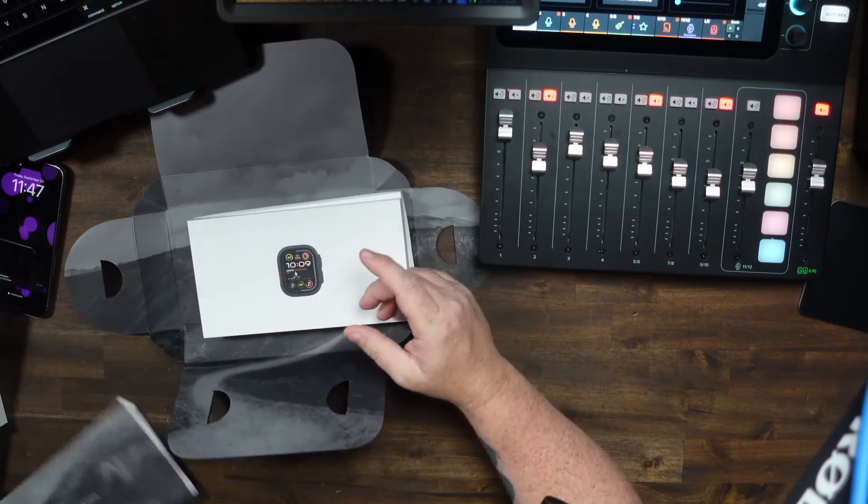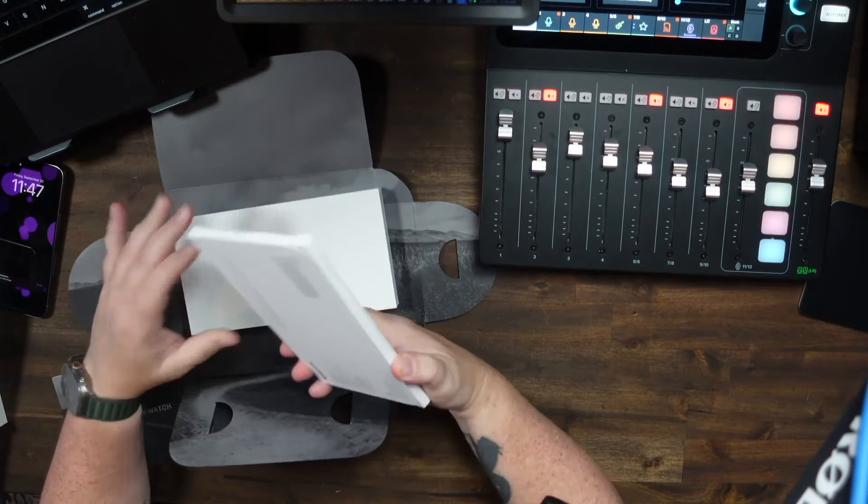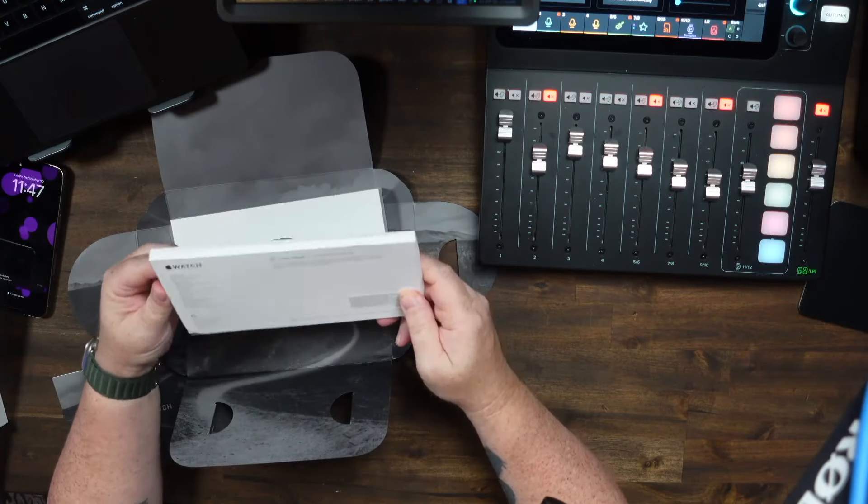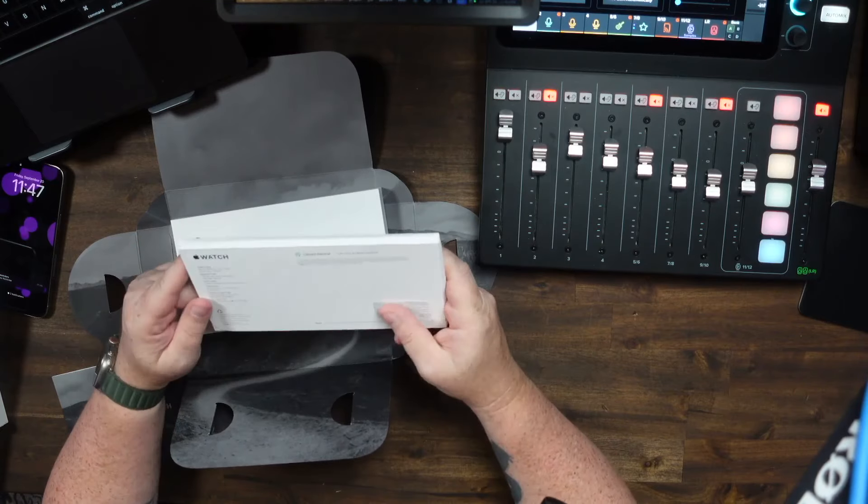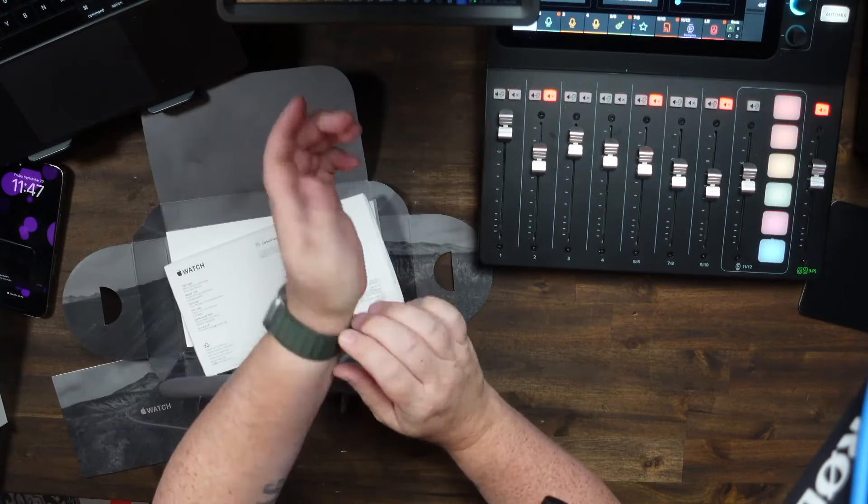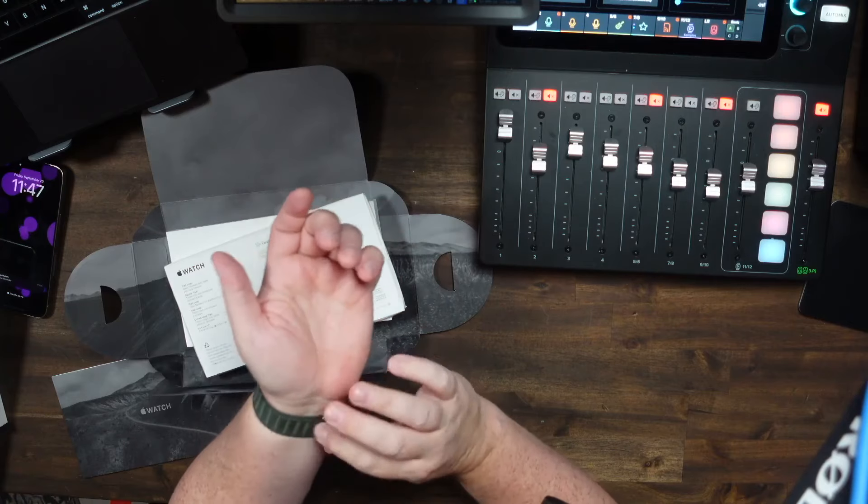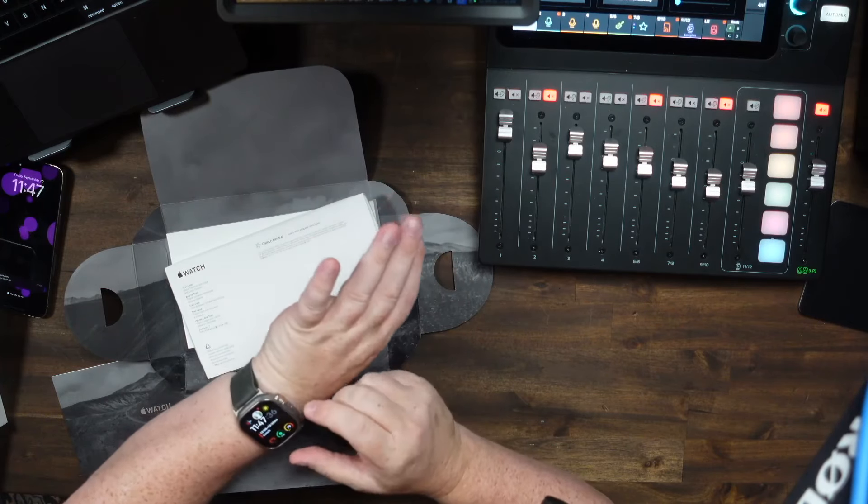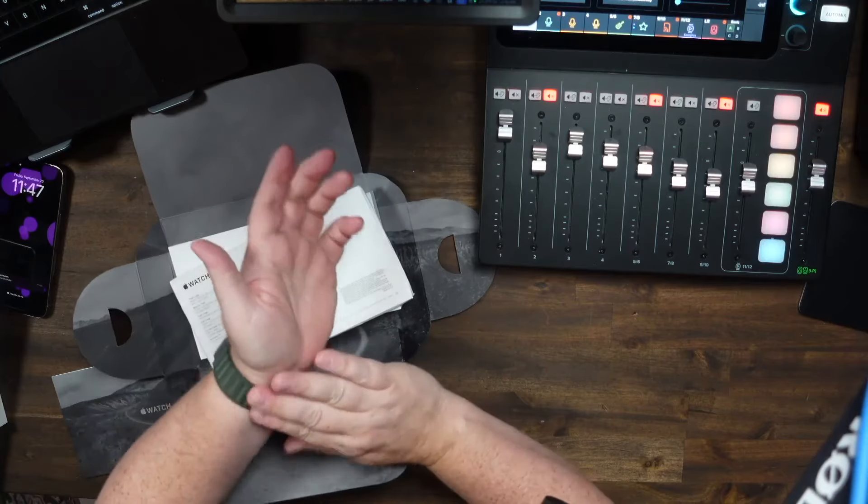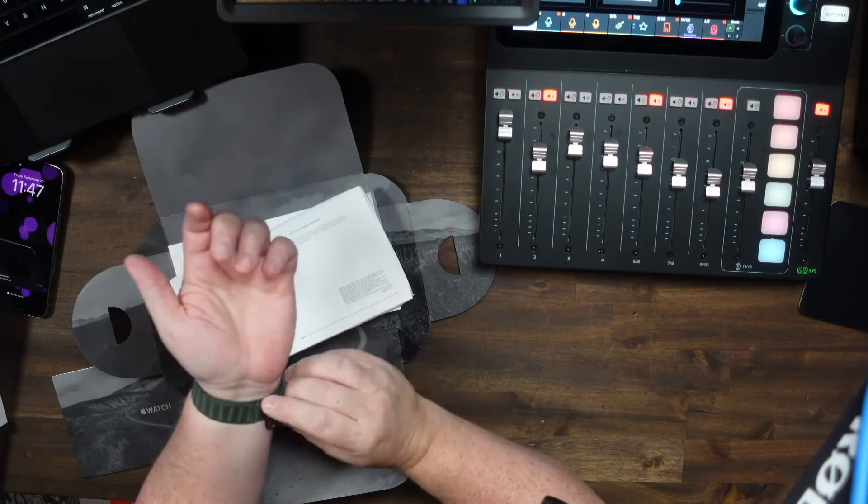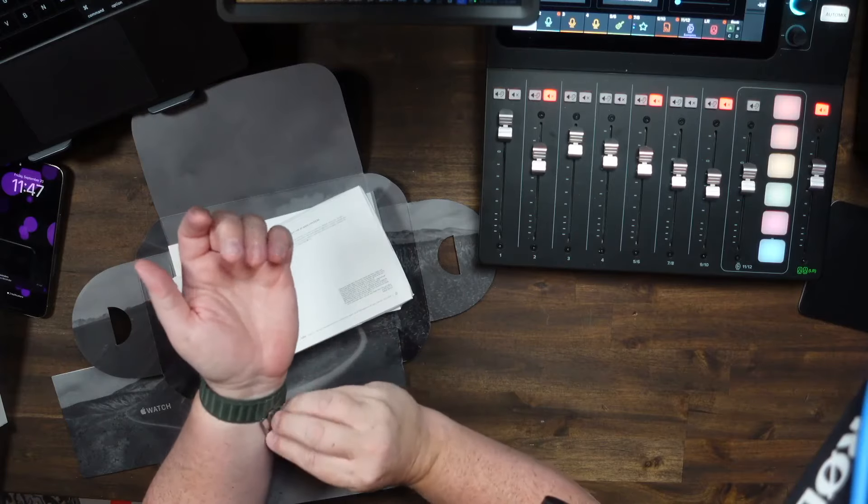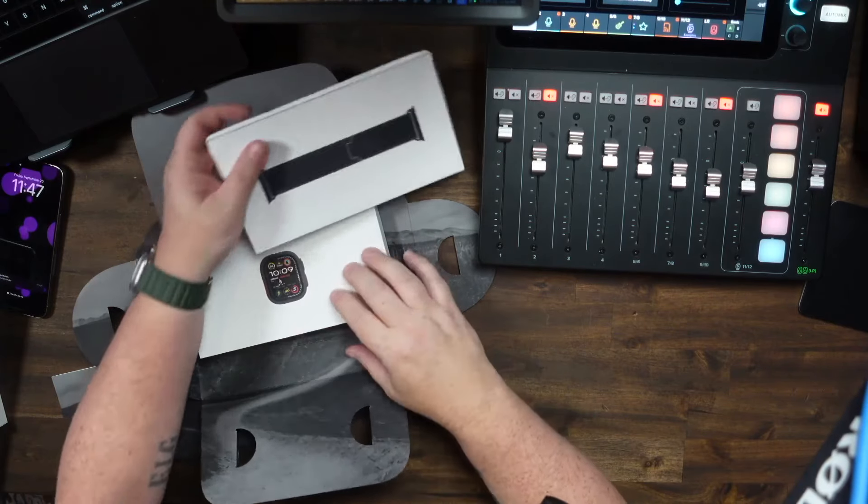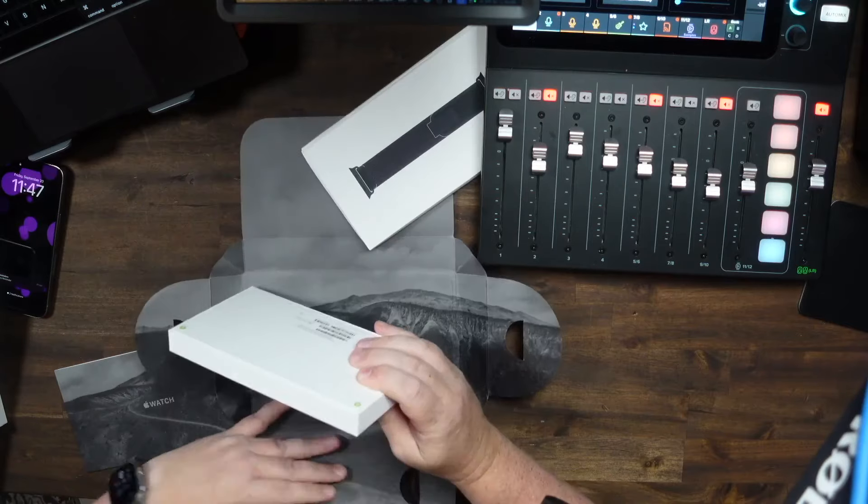And then we get to the watch itself. And mine came with the trail loop, which is kind of what I wanted in the first place. So that's good. Right now I have this alpine loop going on with this guy. It's dirty, very dirty, but I have it. And it's been on here since I got it. I have a couple of other bands, but I've worn this the most. I like it. It took a while to get used to this kind of latching. The trail loop is different. So let's go ahead and get the watch out of the box.